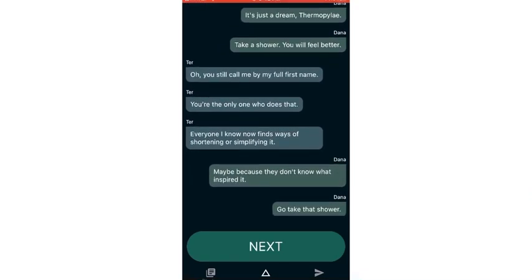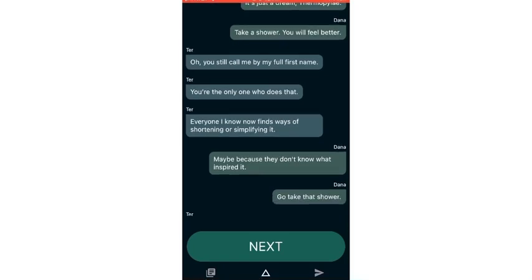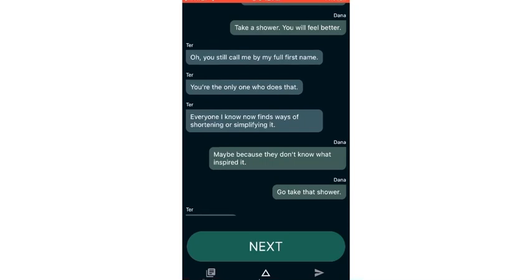It's just a dream. Dream. Thermo play. Take a shower. You will feel better.